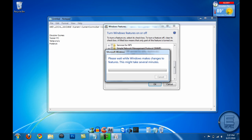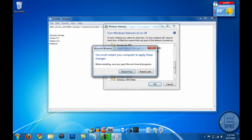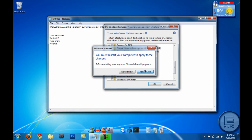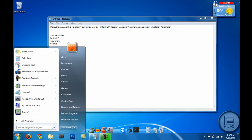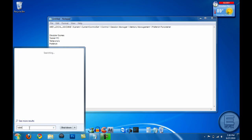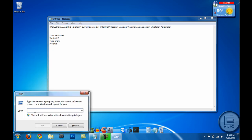Alright, then once it's done, it'll say you must restart your computer to apply these changes. Just go ahead and hit Restart Later. Next thing we're gonna do is go to Start and then Run and type in...